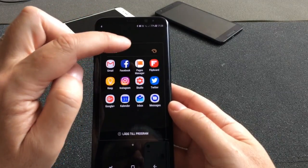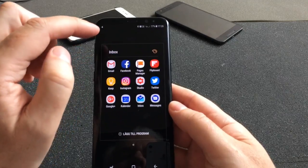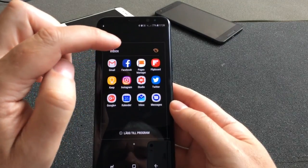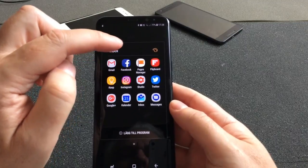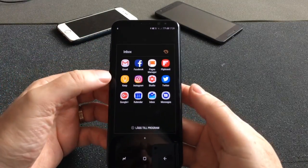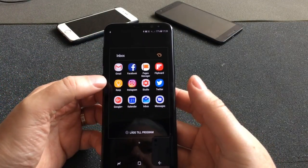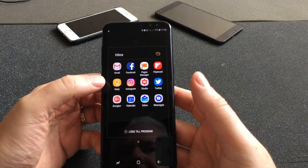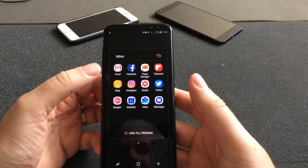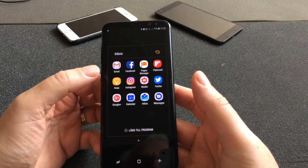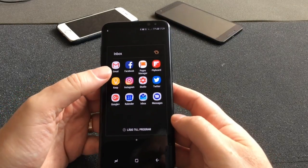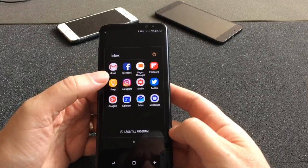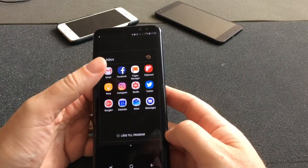I'm a huge Flipboard user, but not so much for reading — I use it for posting, because I have a lot of magazines in Flipboard that I post to. I have Google Keep here; I use Google Keep as my GTD (Getting Things Done) system. And Instagram of course — I post photos and need to check comments on them.